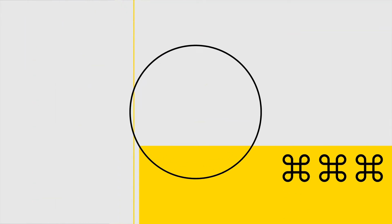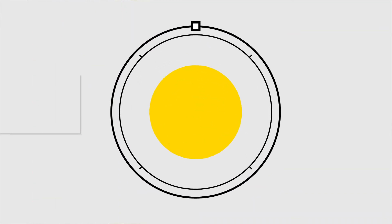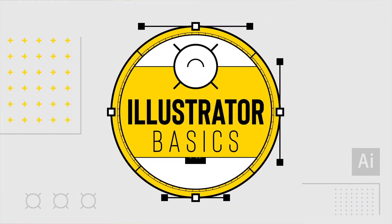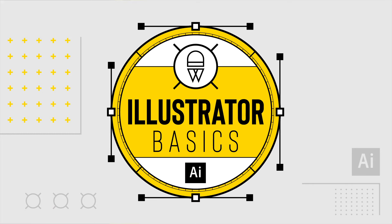Learning Adobe Illustrator can seem like a daunting task, but in this series called Illustrator Basics, I'll break it down for you into short and simple to understand blocks.